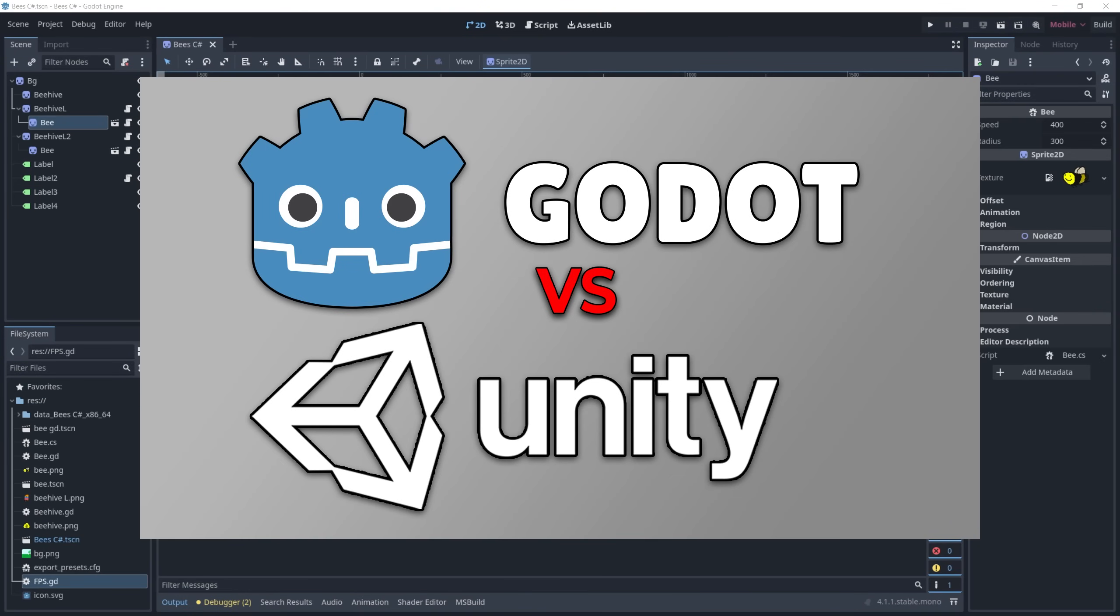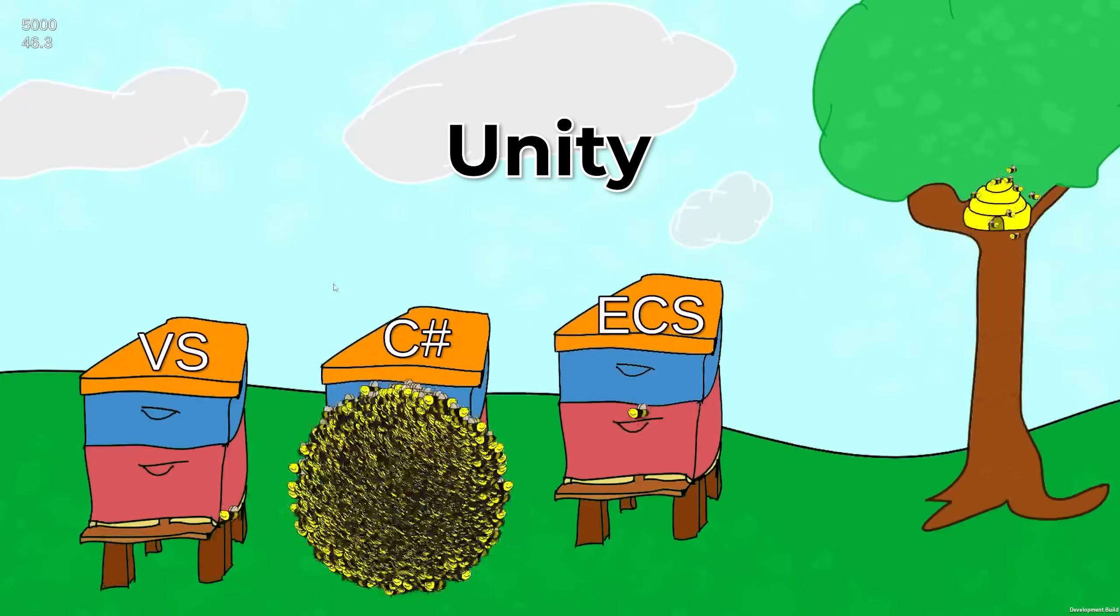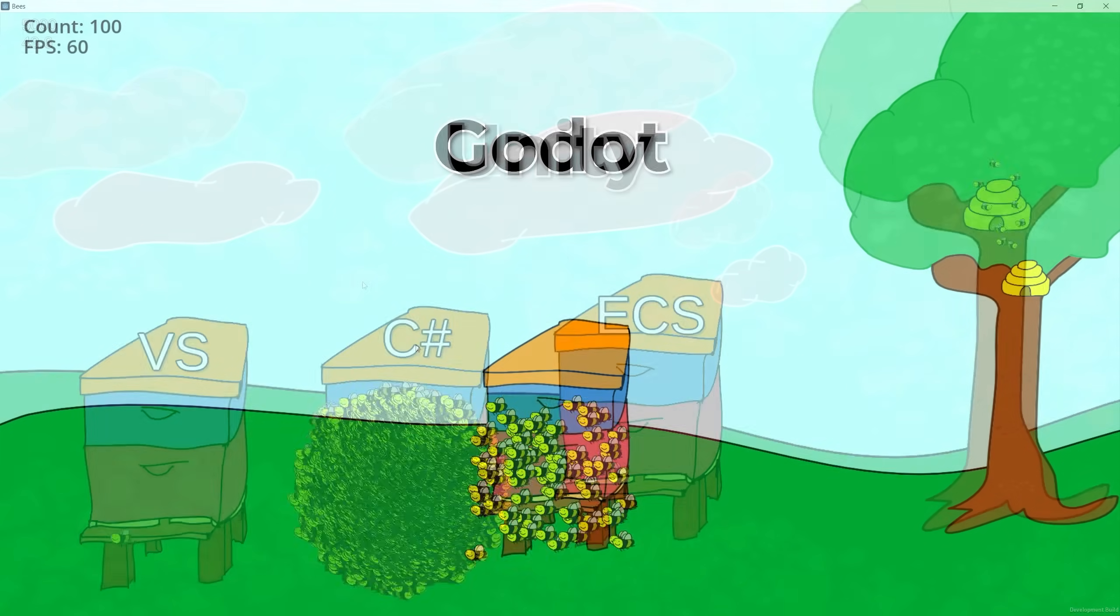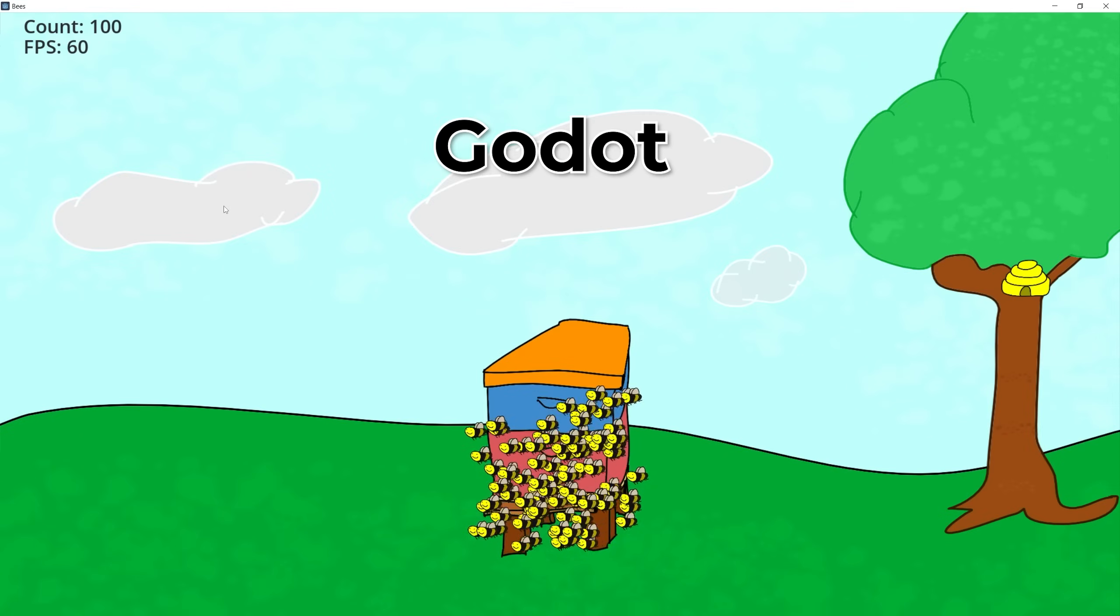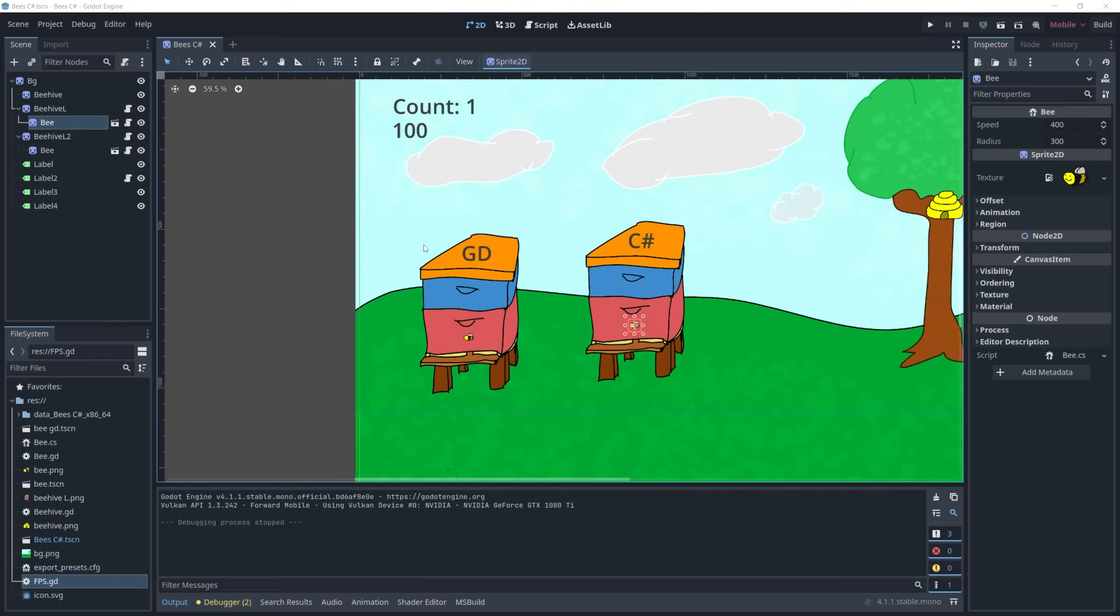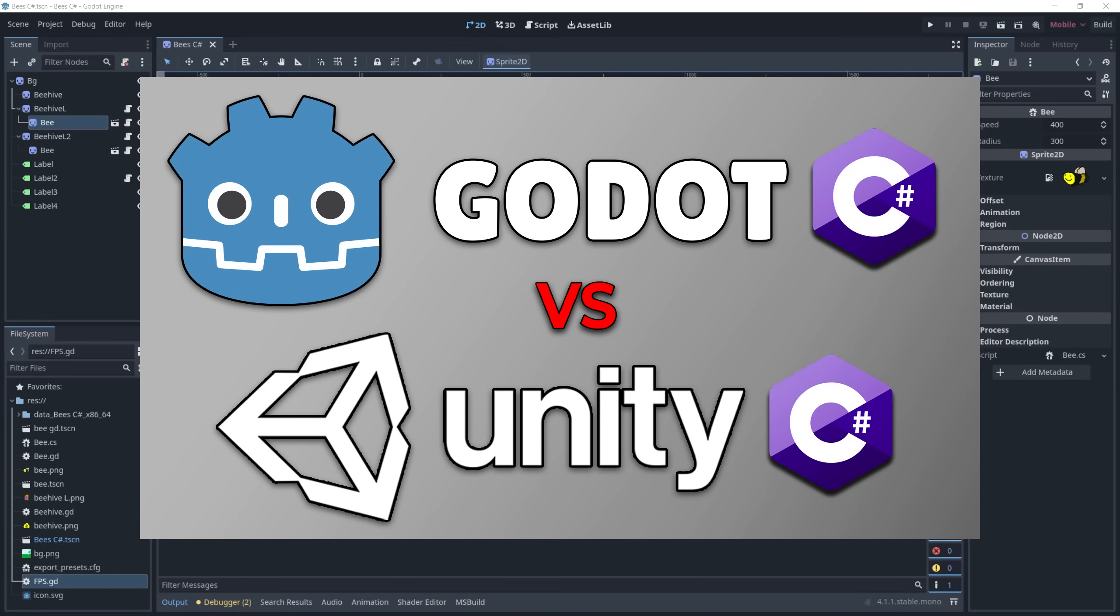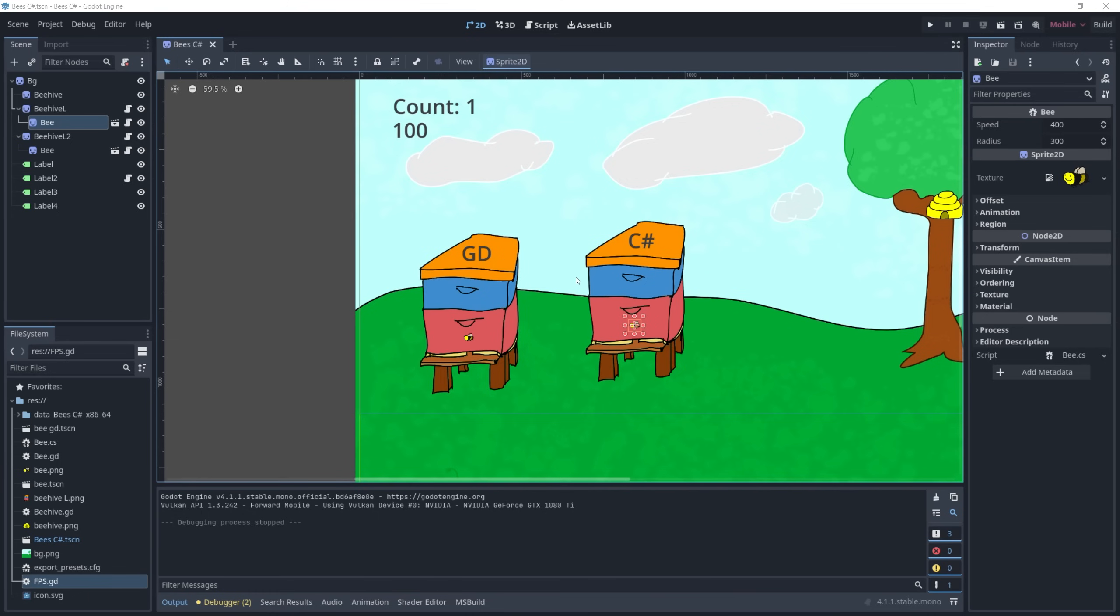In the last video I did a comparison of Unity C Sharp with Godot GD script and in the comments a lot of you guys showed interest in seeing the comparison with Unity C Sharp and Godot C Sharp. So today I recreated the bee script in Godot with C Sharp and the results were pretty interesting.